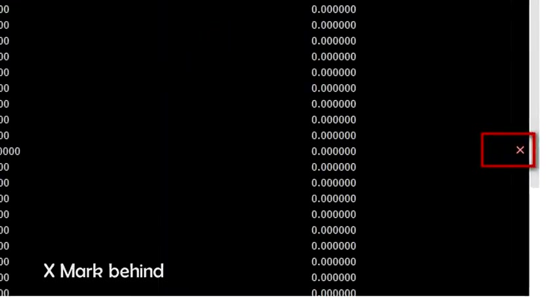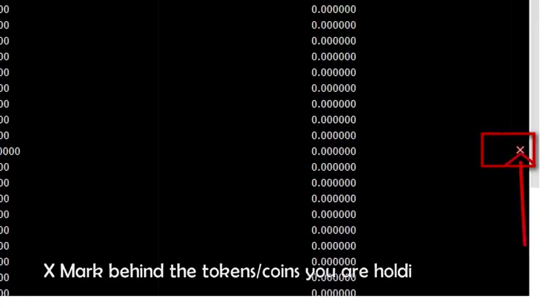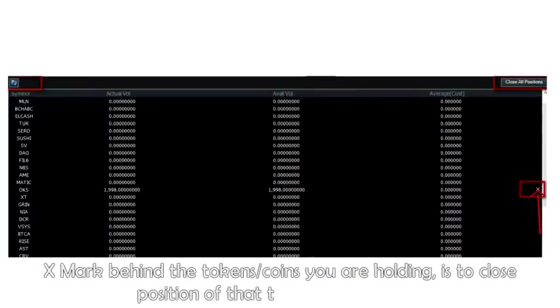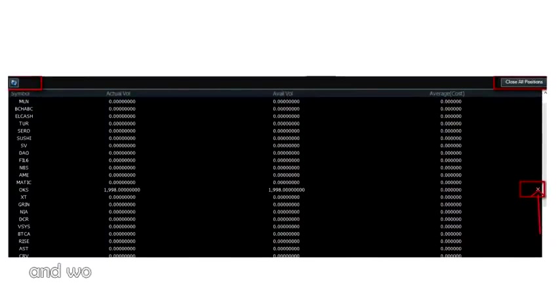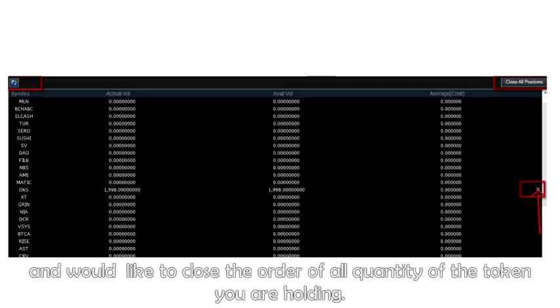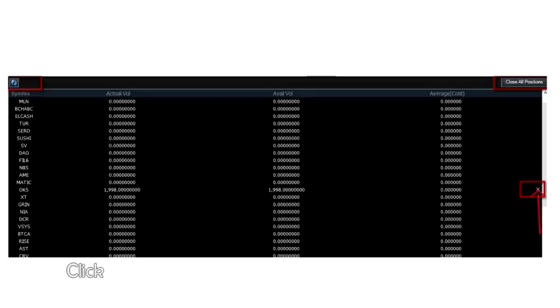Click the X mark behind the tokens or coins you are holding to close position of that token immediately. If you would like to close the order of all quantity of the token you are holding, click the X red button and it's sold.